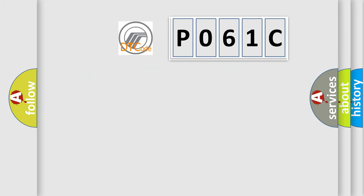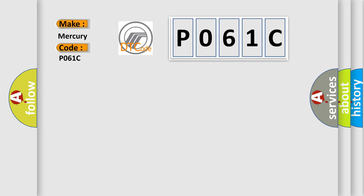So, what does the Diagnostic Trouble Code P061C interpret specifically for Mercury car manufacturers?